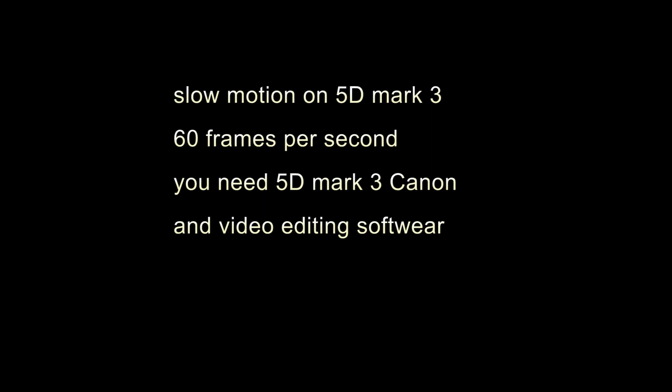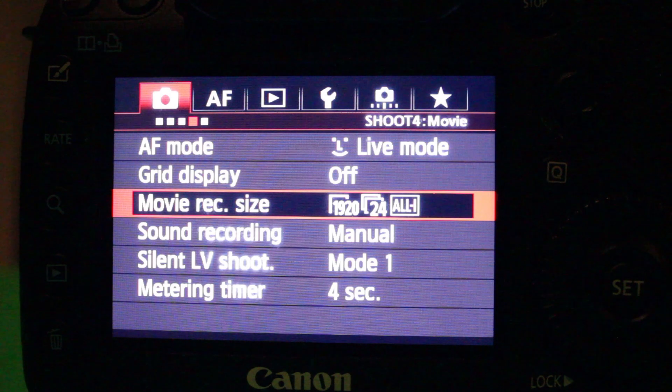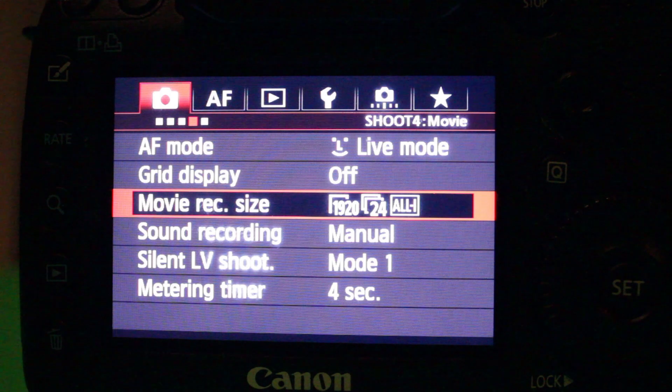You can use Adobe Premiere or Final Cut. Some other types of software do these same functions as well. So I recommend that you go record something like throwing objects up in the air and record this at slow motion.